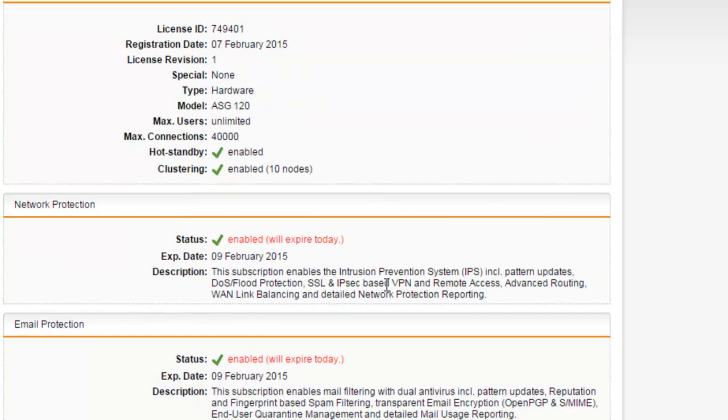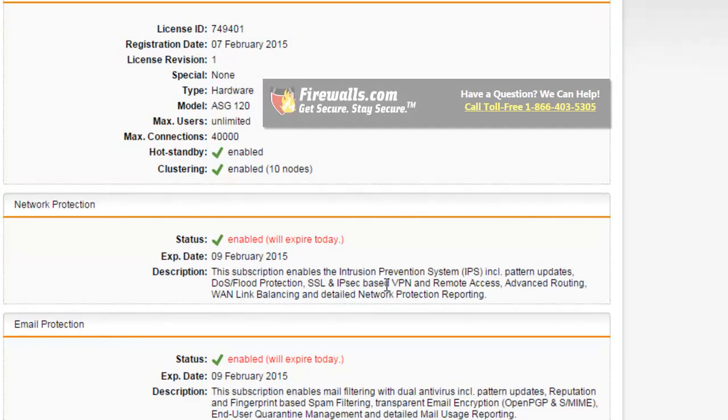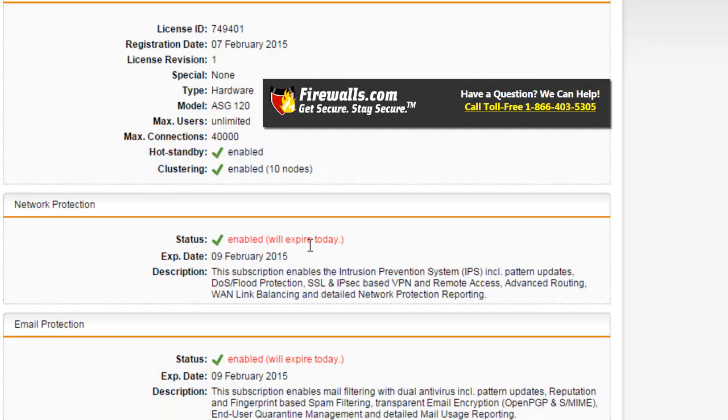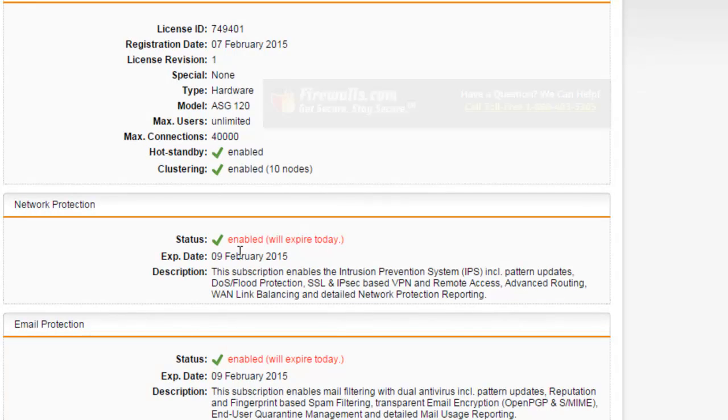In the event that your security is expired or about to expire, you will want to reach out to your Firewalls.com account manager to avoid interruption and potentially compromising your network security.